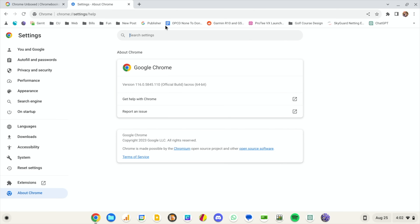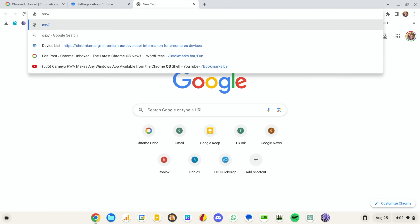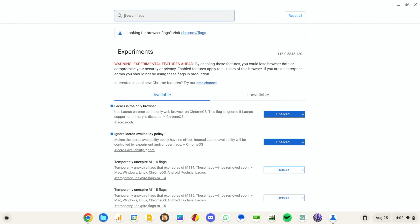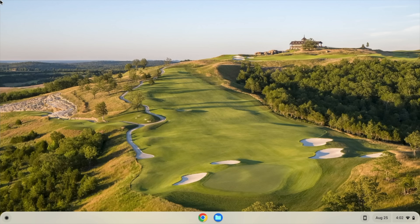If you try this and run into a bug you can't work around, here's how to revert. You can't use chrome://flags anymore because that now opens your Lacrosse Chrome flags, which are separate from the OS flags. Instead, open a tab and type os://flags, find the Lacrosse flags, set them back to Default, and restart. Note: reverting will log you out of your apps, so you'll need to re-log in — about five minutes of work.